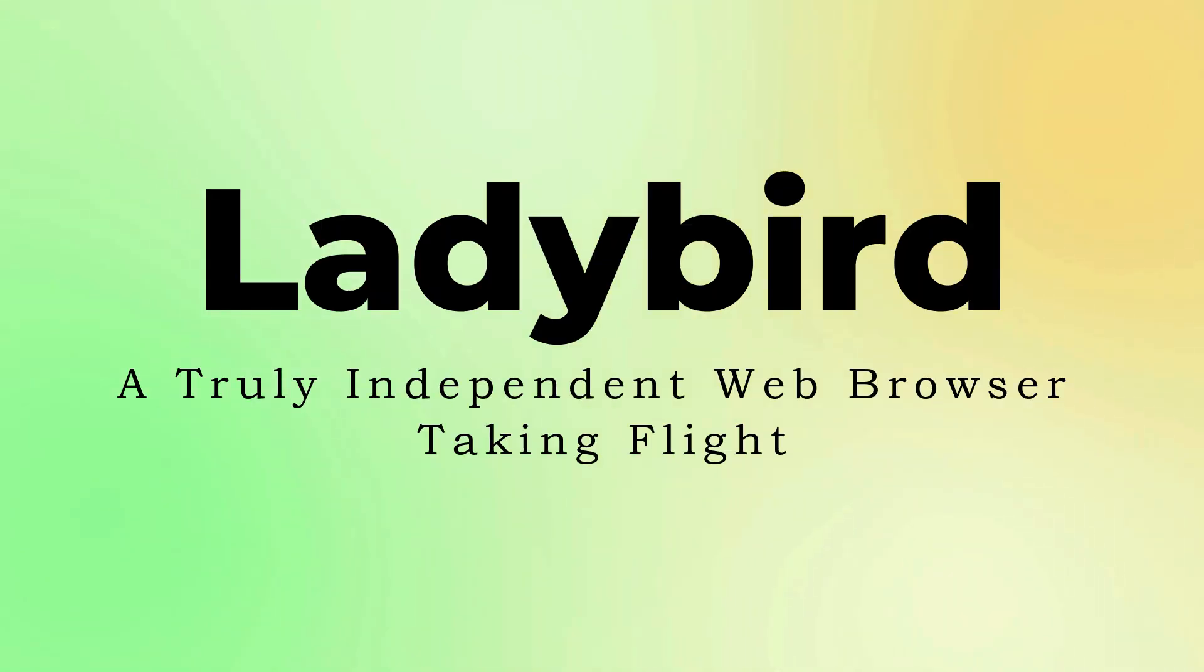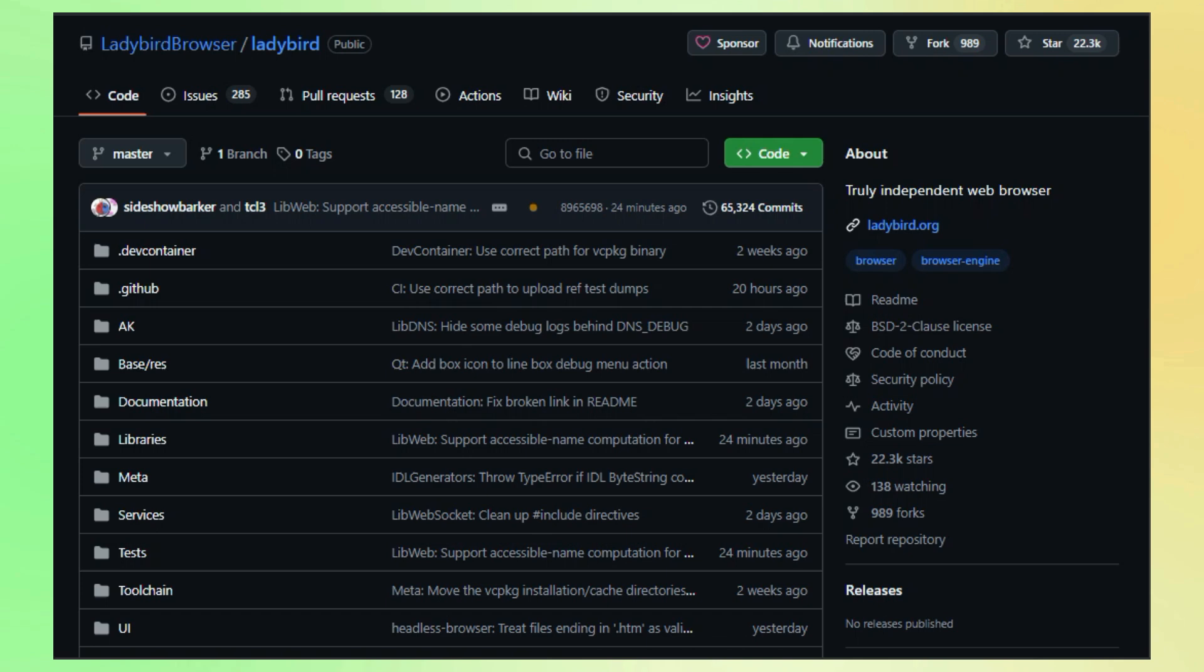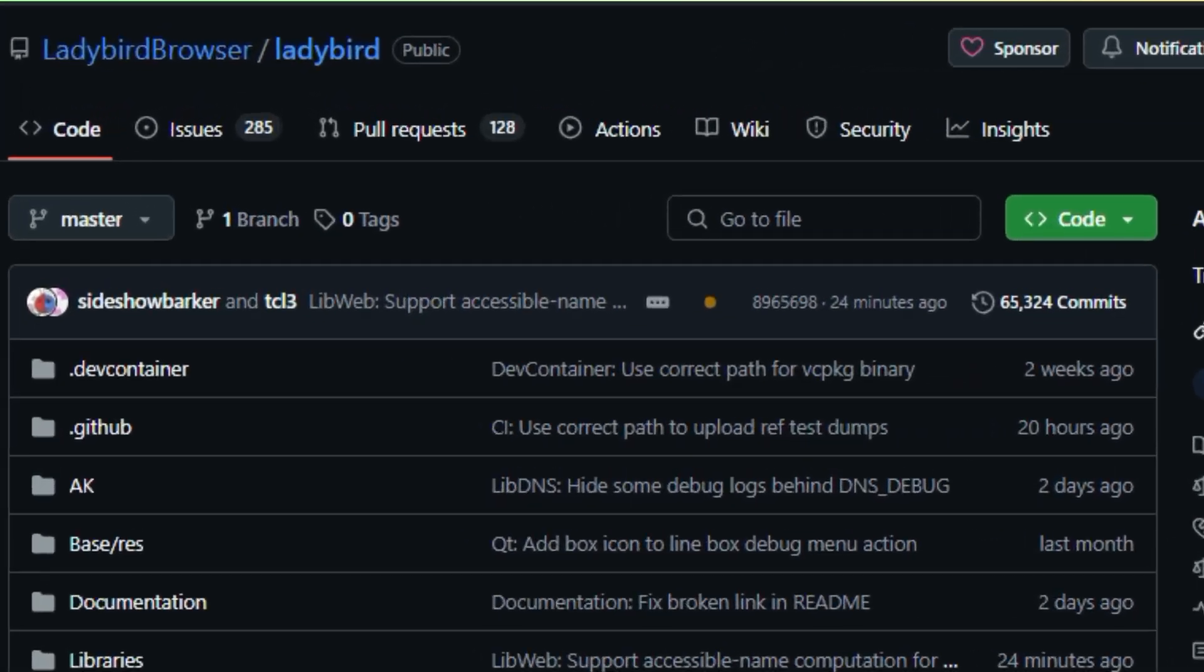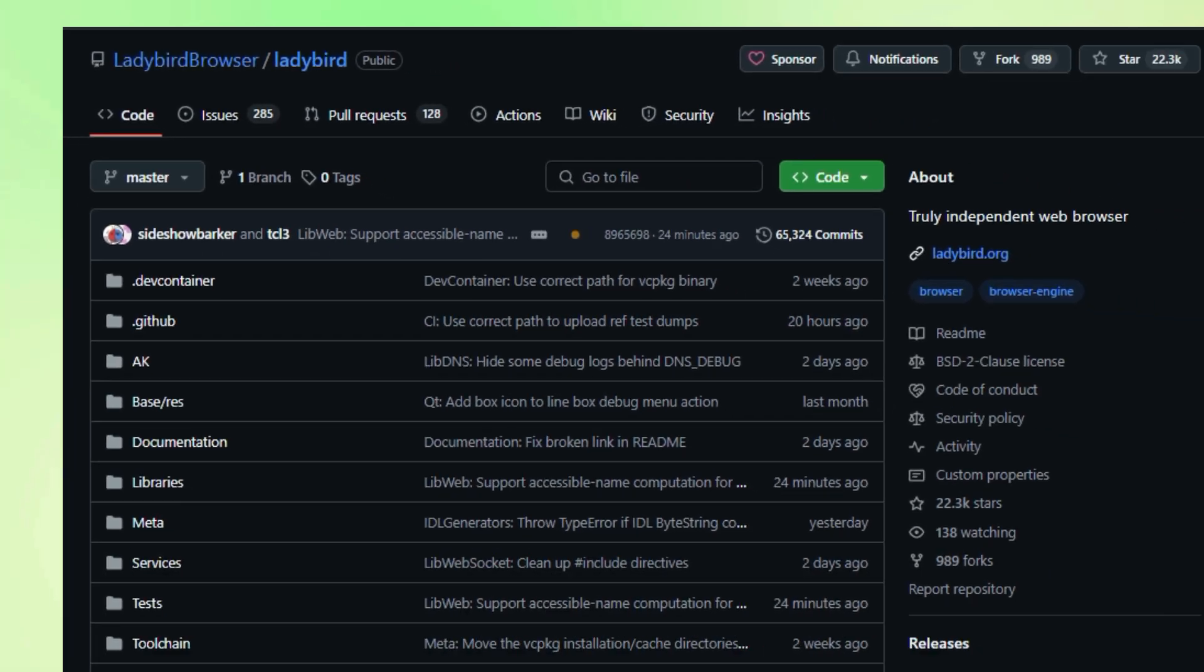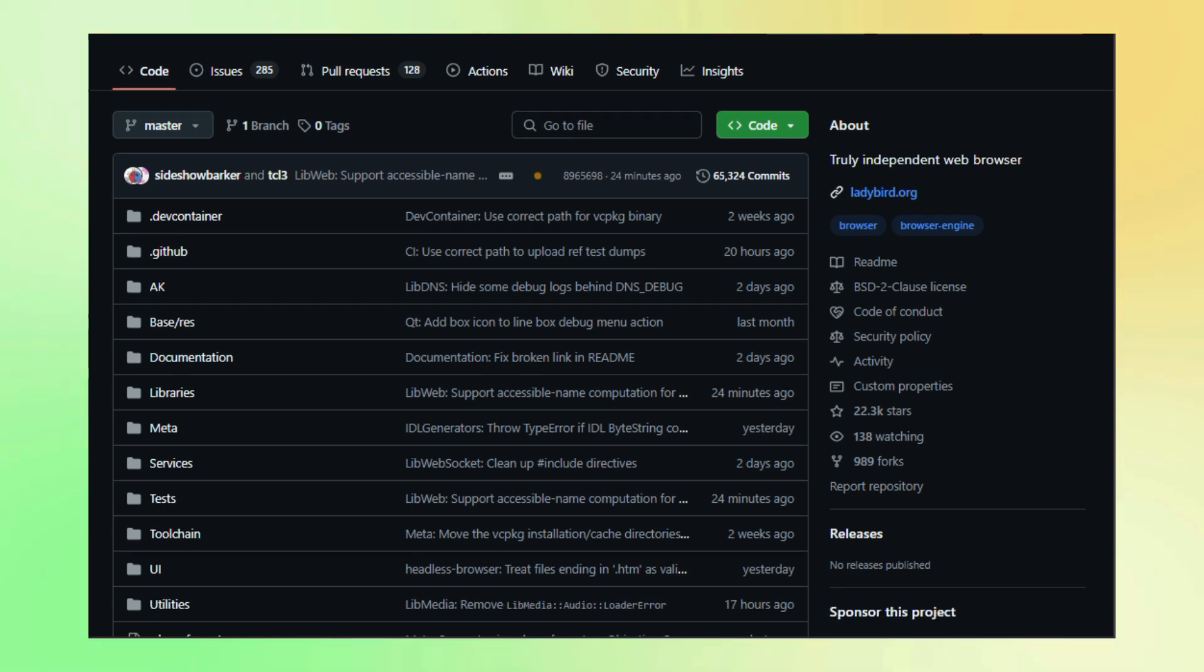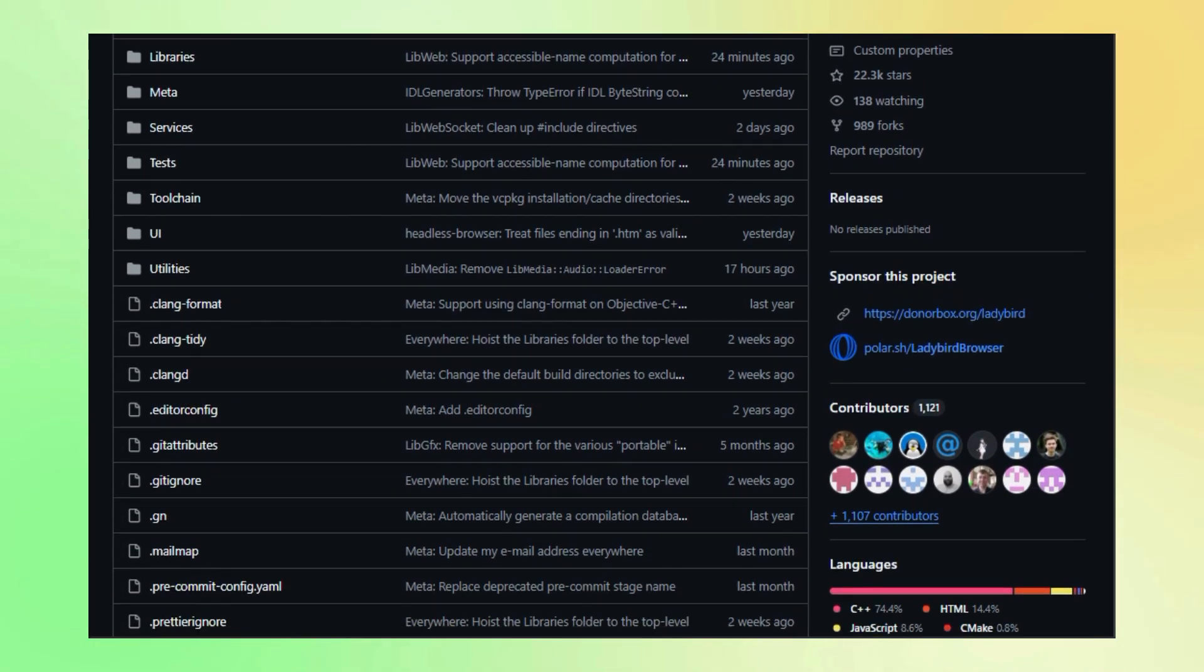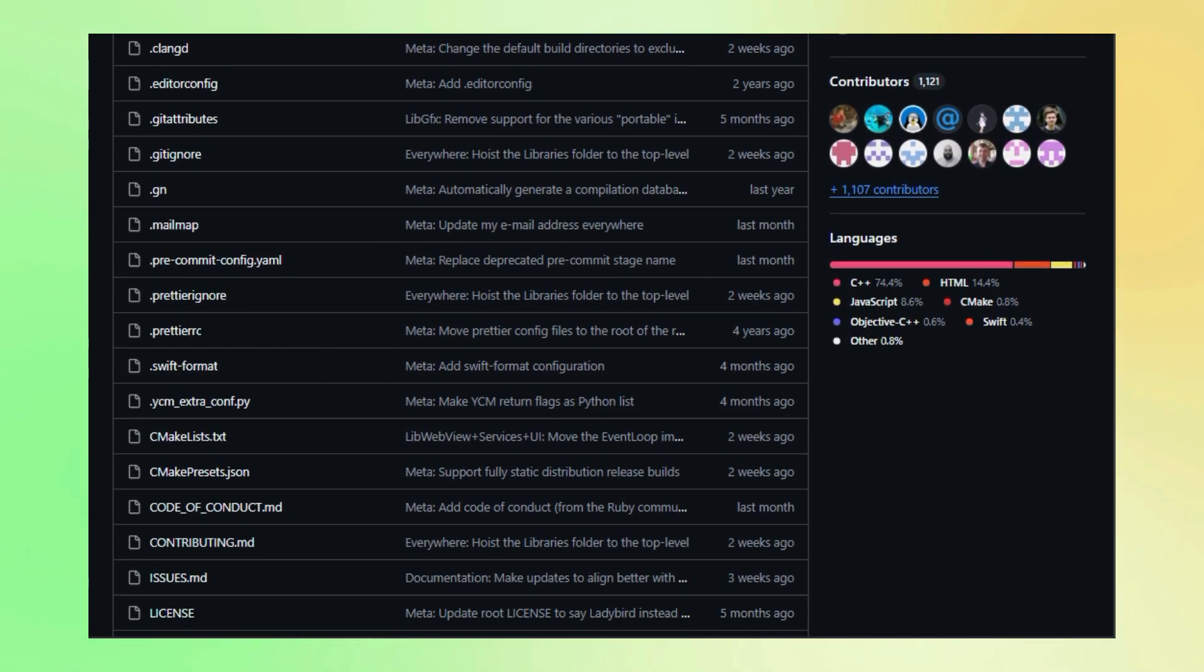Project number eight, Lady Bird, a truly independent web browser taking flight. Hey tech enthusiasts, are you tired of the same old browser choices? Craving something truly different and built from the ground up? Let me introduce you to Lady Bird, a web browser that's breaking the mold. What sets Lady Bird apart is its commitment to being a completely independent browser, meaning it doesn't rely on existing engines like Chromium or Gecko.